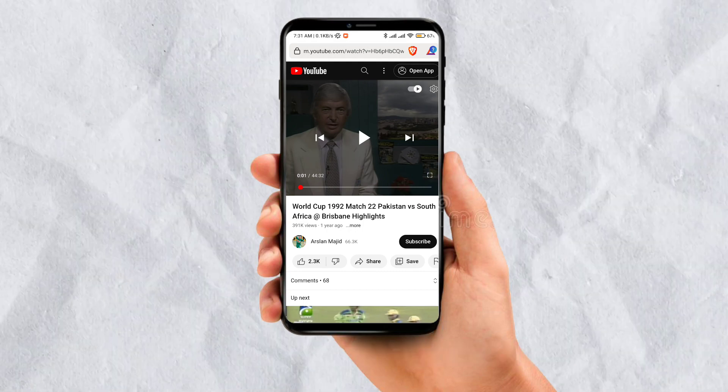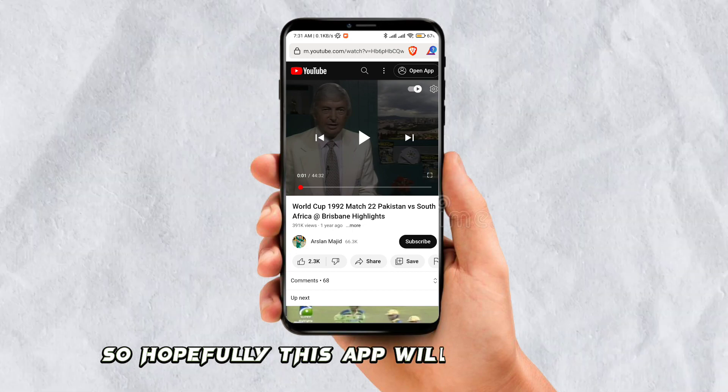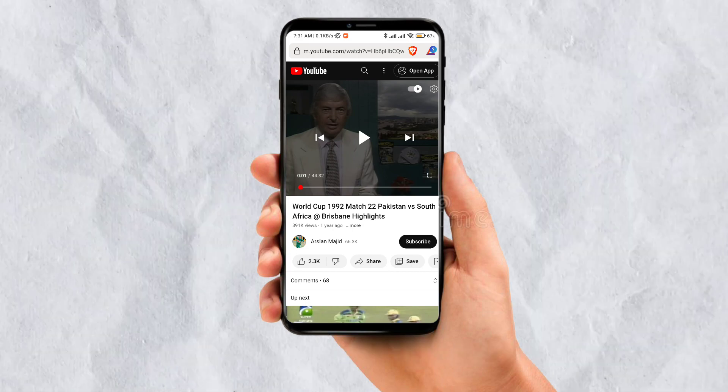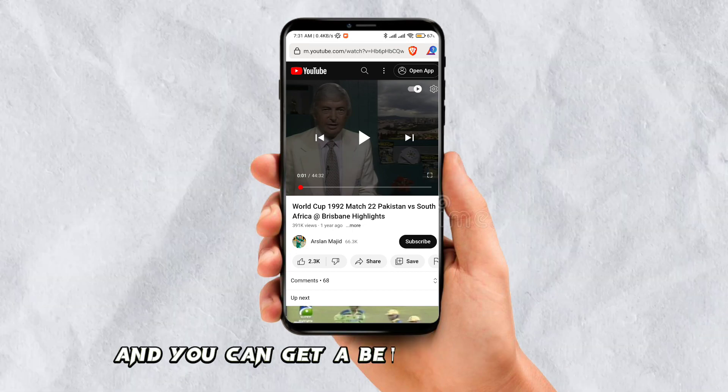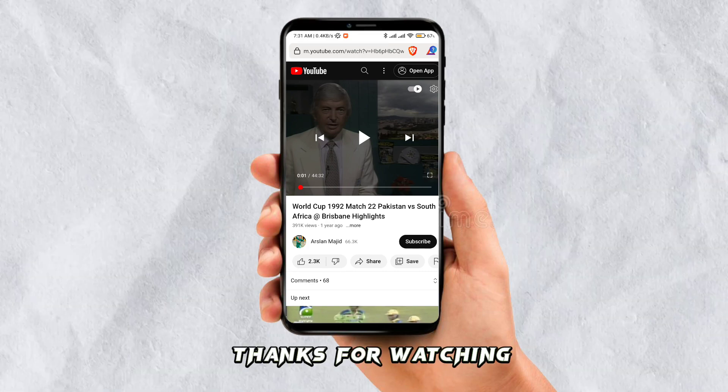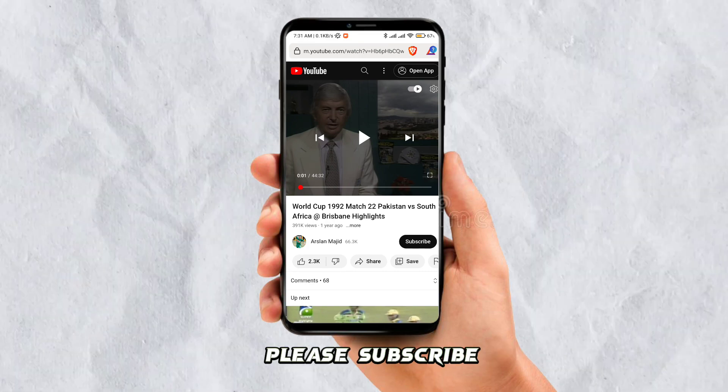Hopefully this app will fix your issue and you can get a better browser here. Thanks for watching — please subscribe.